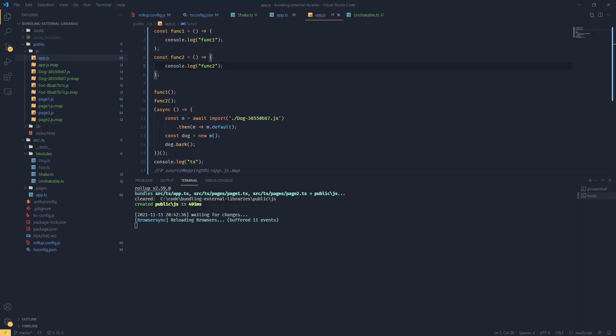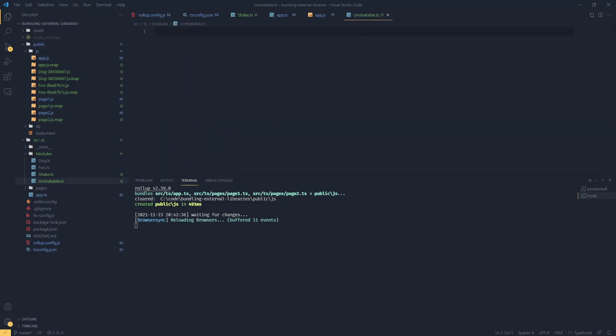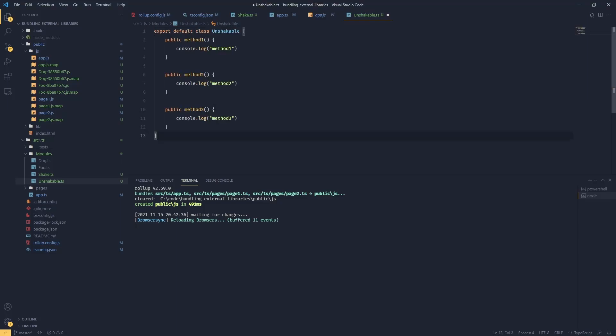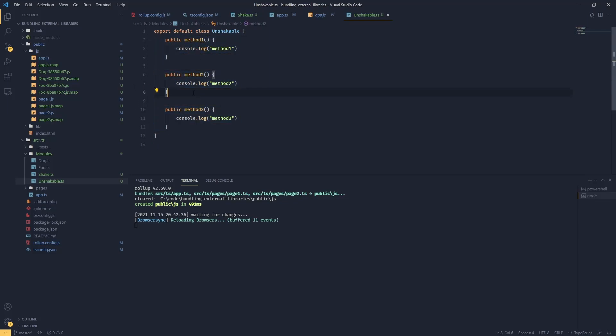This time, let's look at our unshakable module. I'm going to define a class like this. Unfortunately, classes cannot be shaken. Even though we have multiple methods and we don't use certain methods, they're going to be still included in our bundle because classes are not shakable. Whenever we export a class, the whole class will be included in our bundle.